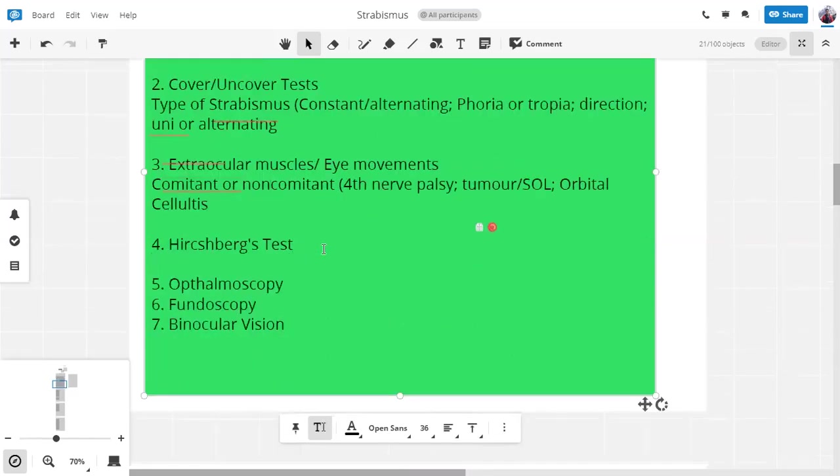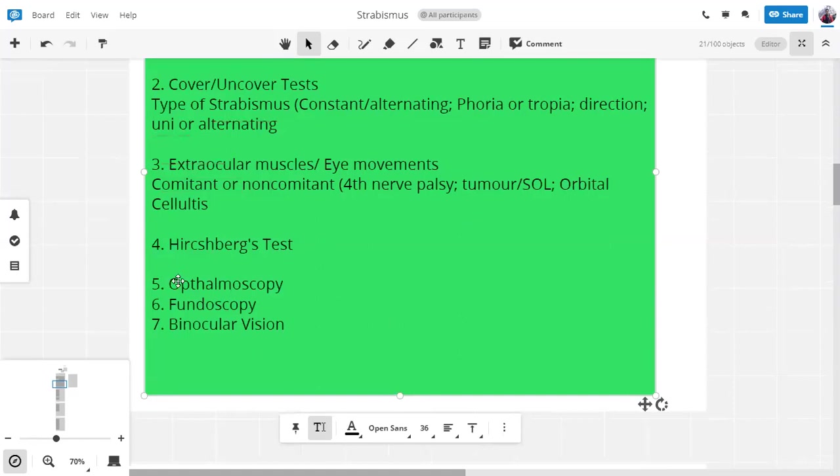First step. First step. First step is to do the corneal reflex technique or Hirschberg's test. What will we know about the angle of squint? We calculate the angle of squint. That is correct. In Hirschberg's test, we find out the angle of deviation of the eye.